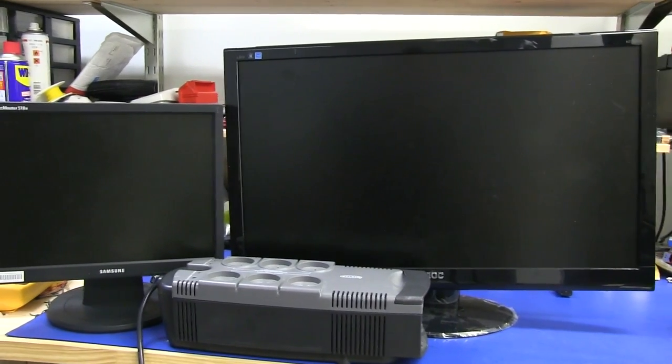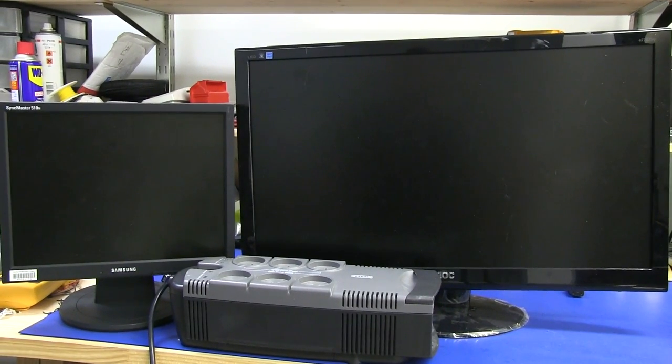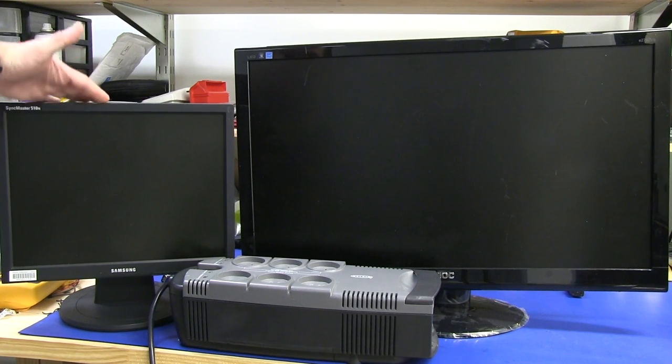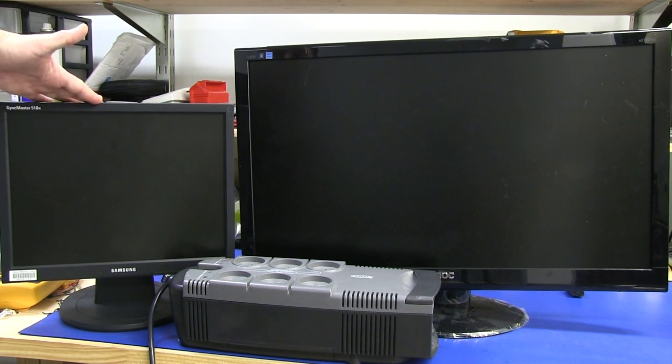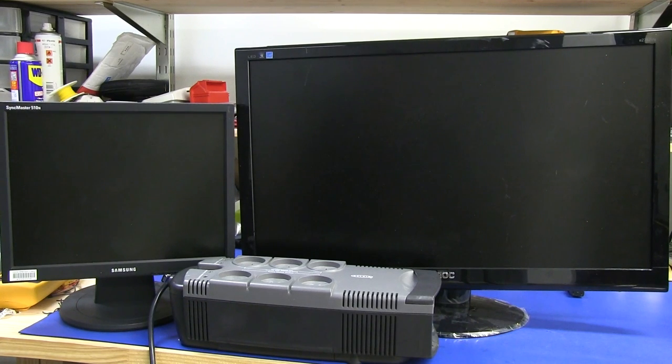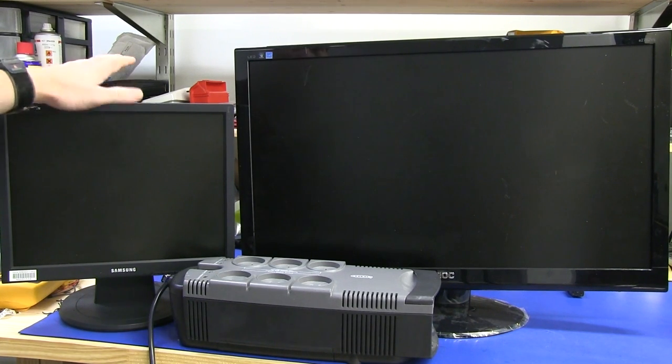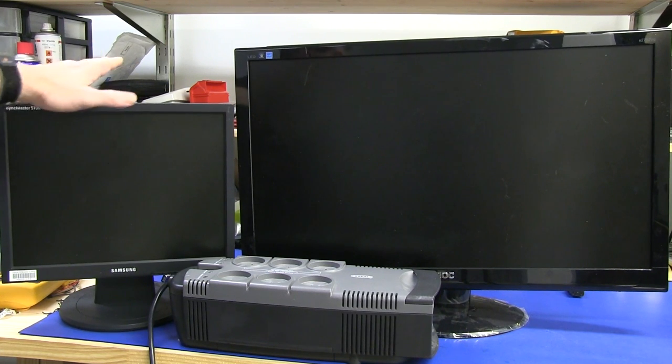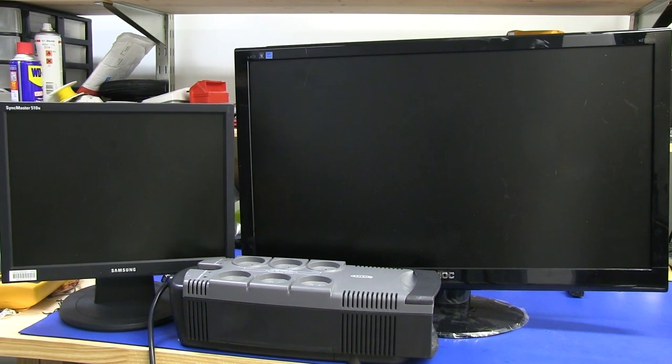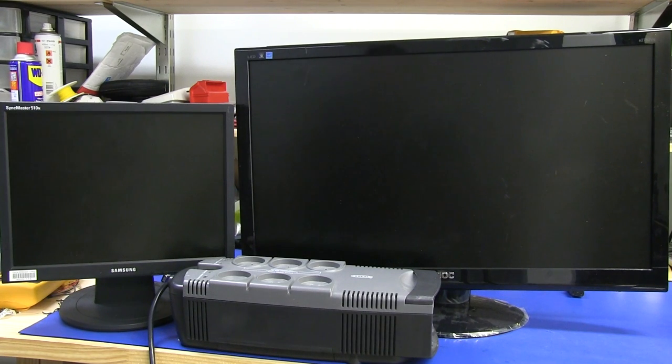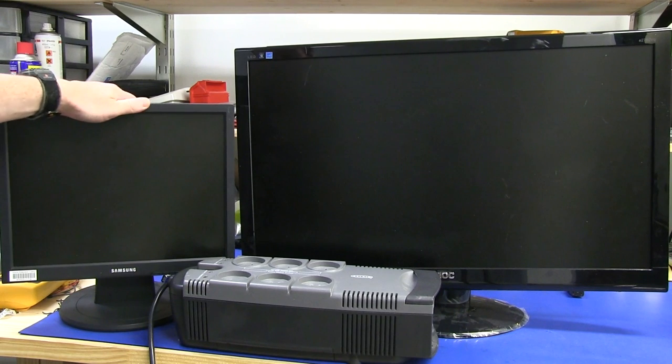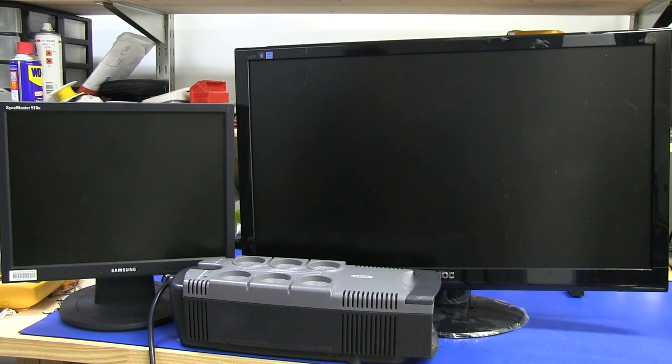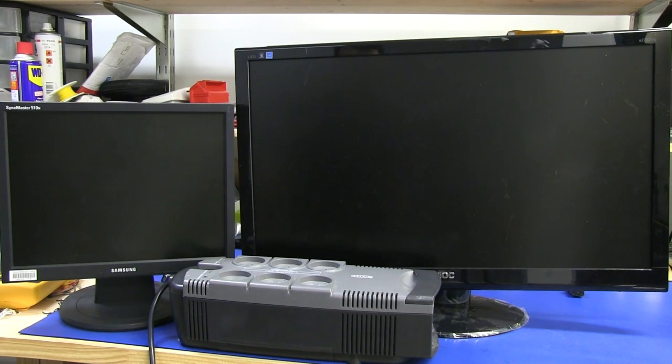But if this thing works, brilliant. Or if we can just repair it, if it's a bad cap, fantastic. I also scored another one of these Samsung Sinkmaster 510Ns and a little 15-inch monitor, great little monitor. I've already got five matching ones of this, so I've now got six. I do want to do something with them, like an FPGA project to drive six different monitors or something like that.